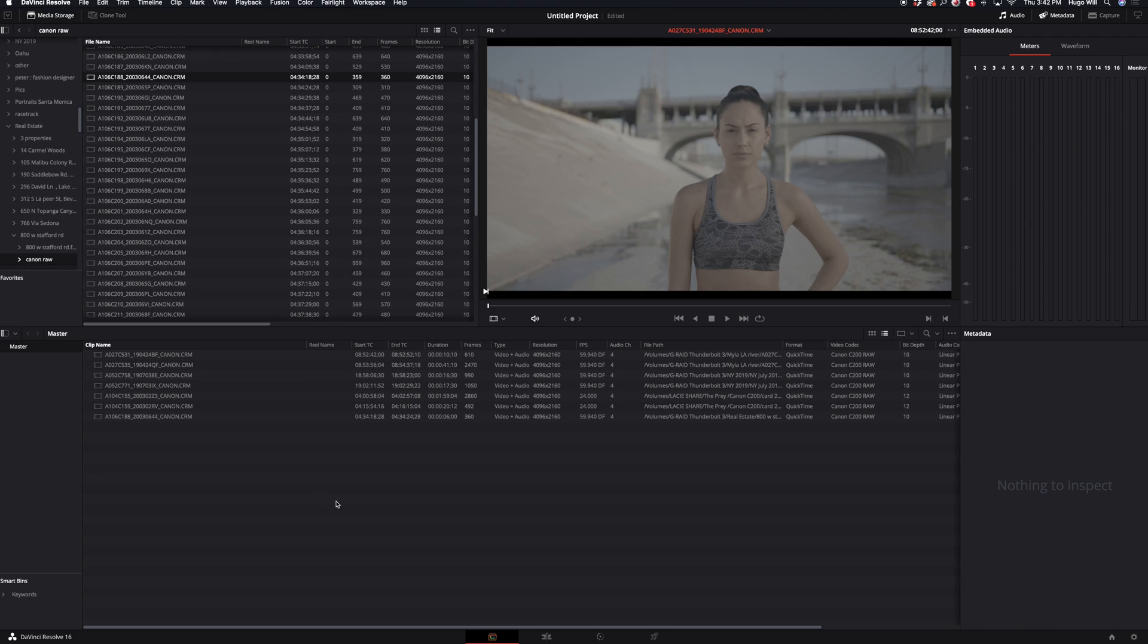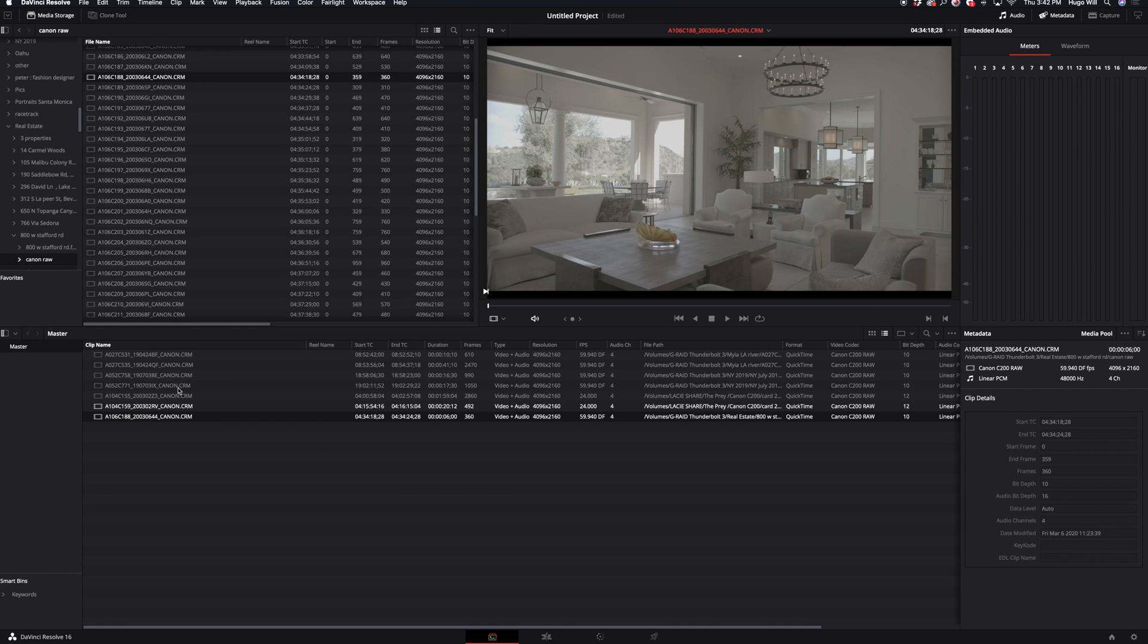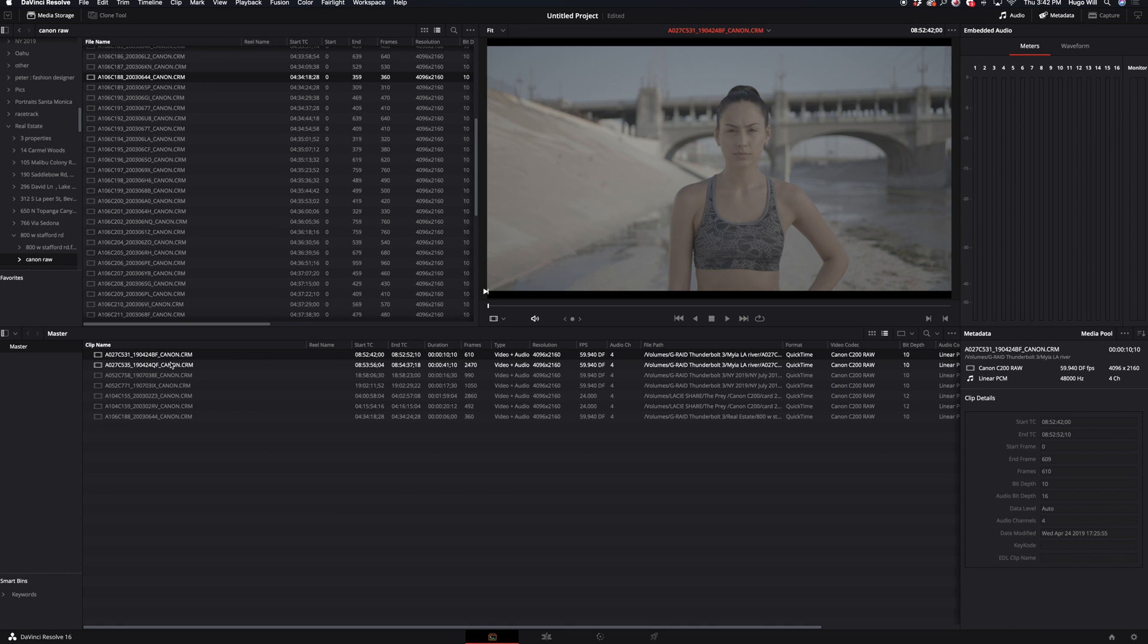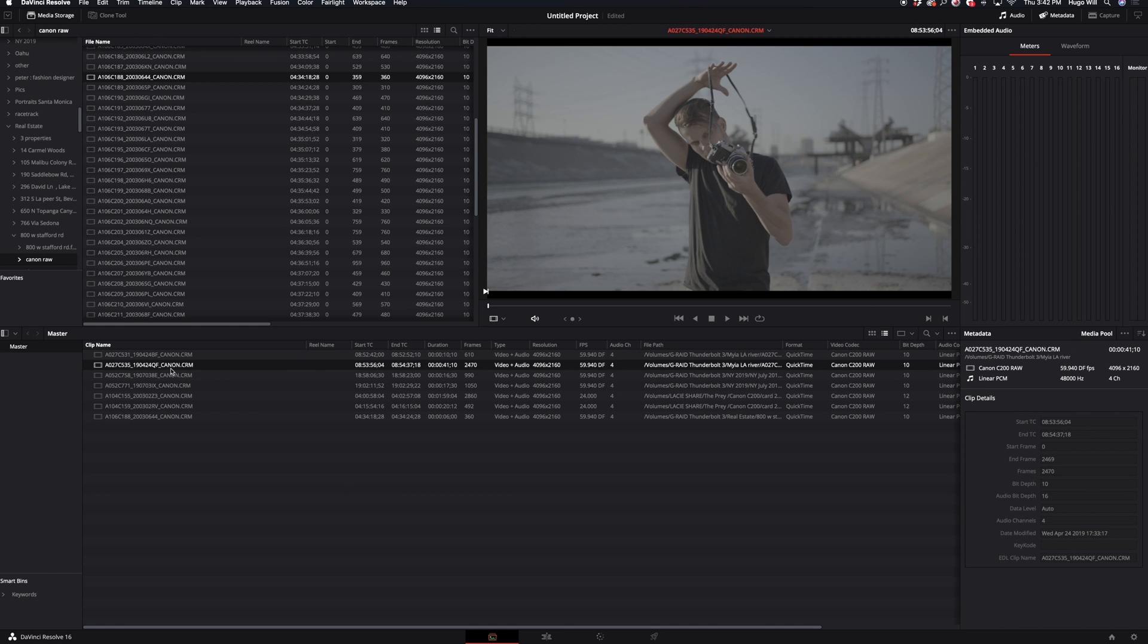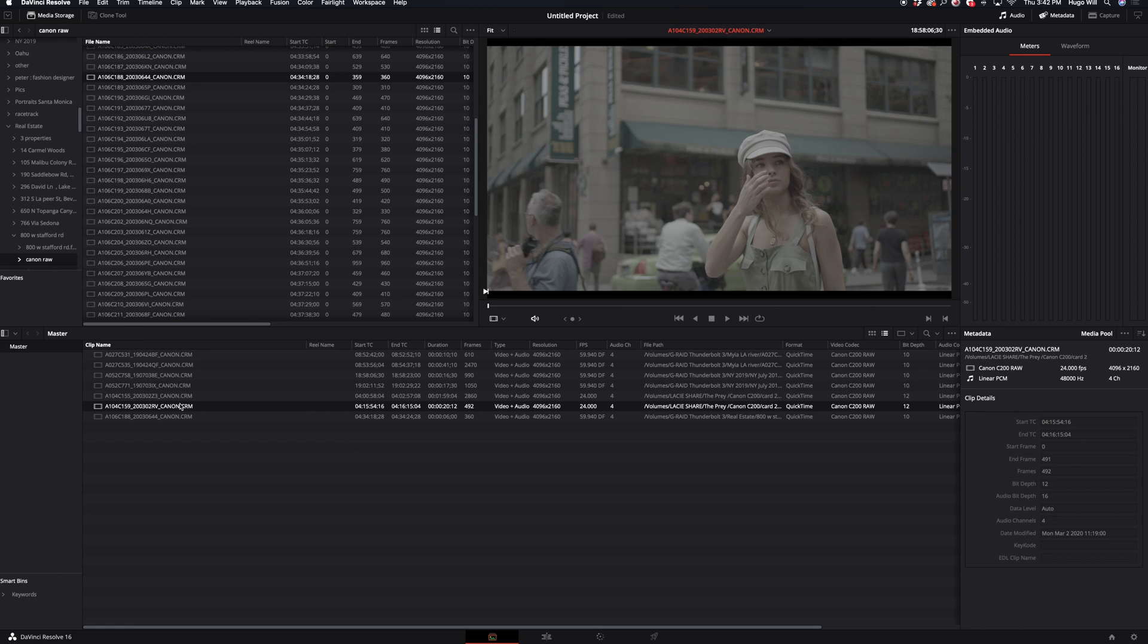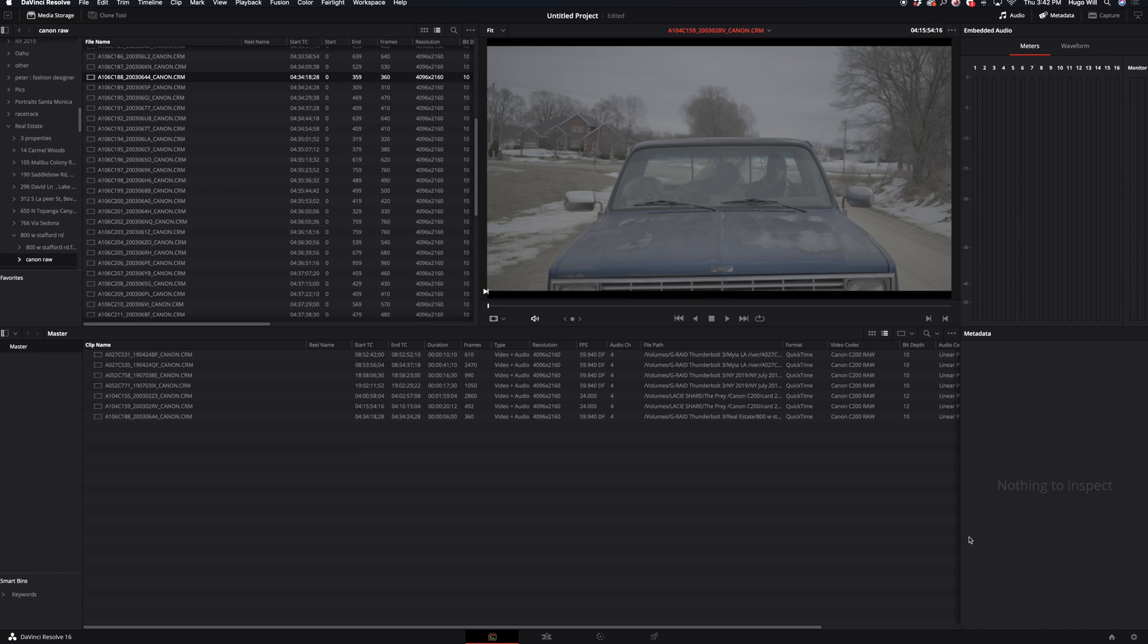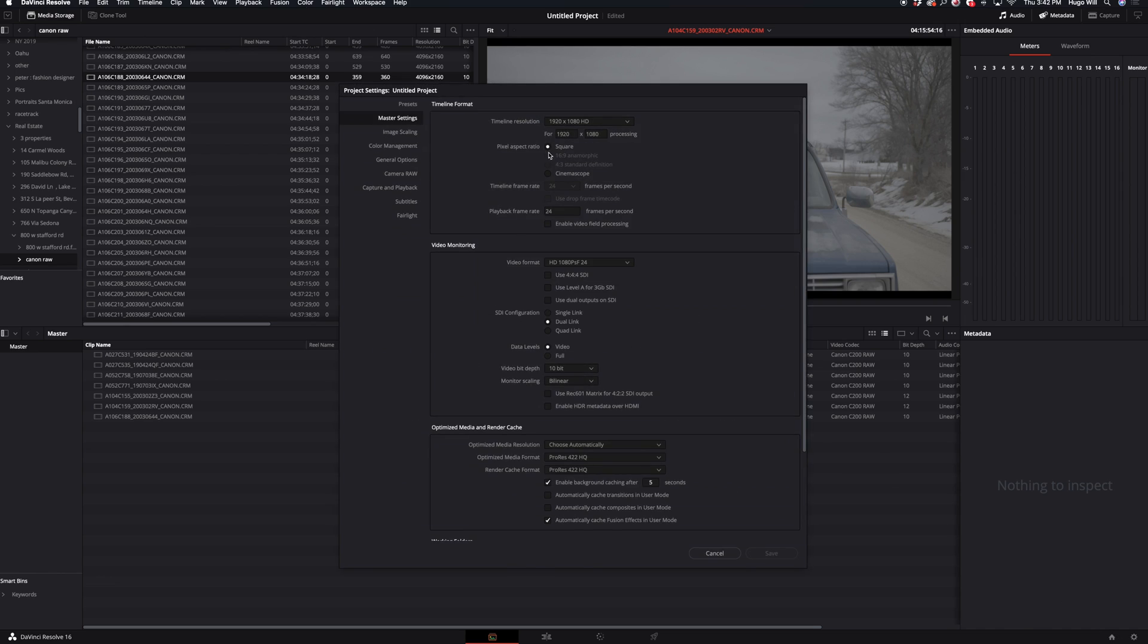So here we are in DaVinci Resolve and we have footage here - it's different kinds of footage from different shoots. The first thing I do is go check my project settings and if it's set to 24 frames per second.